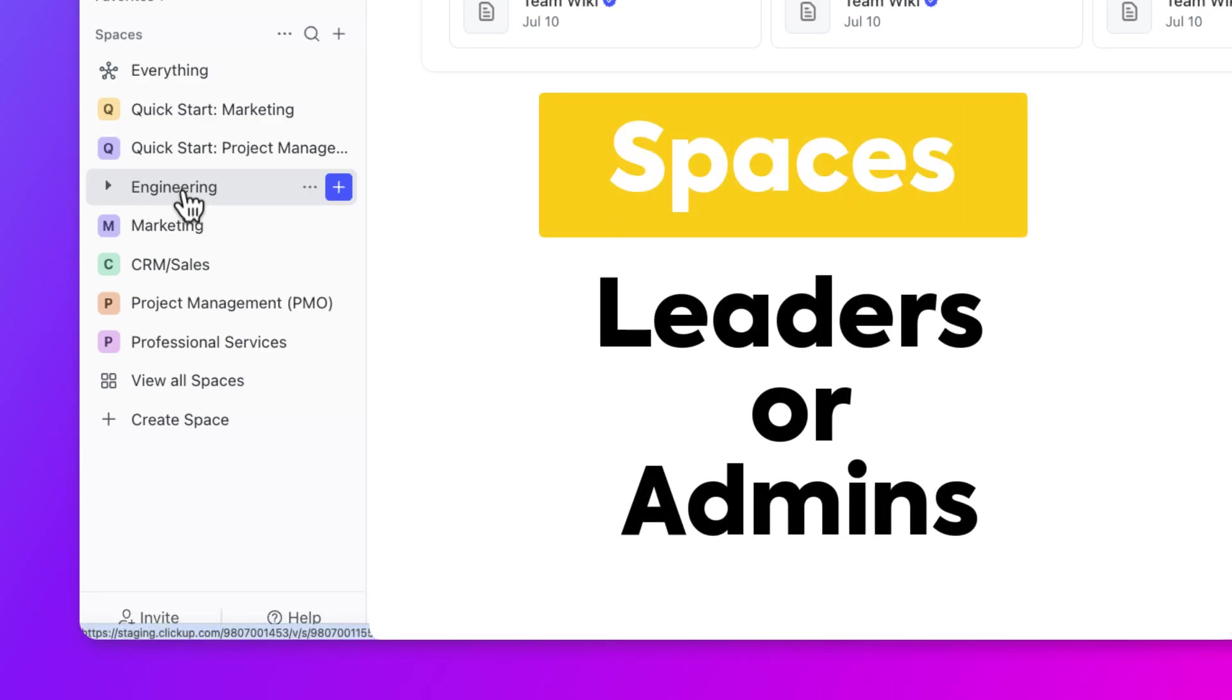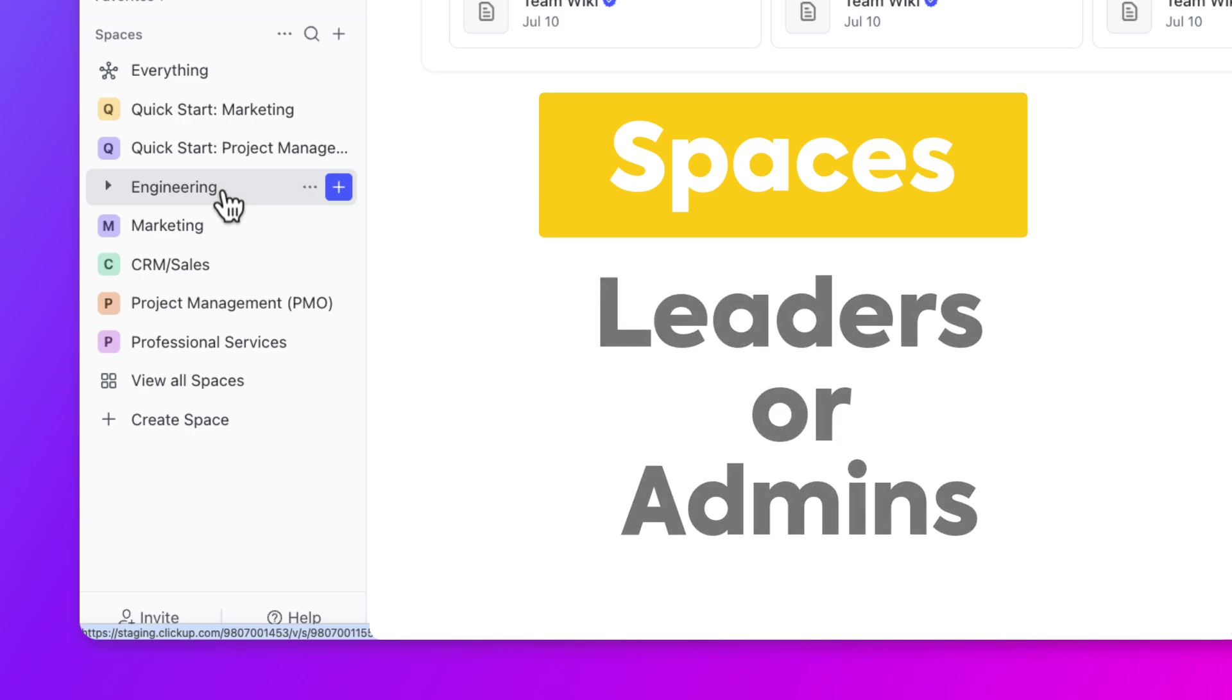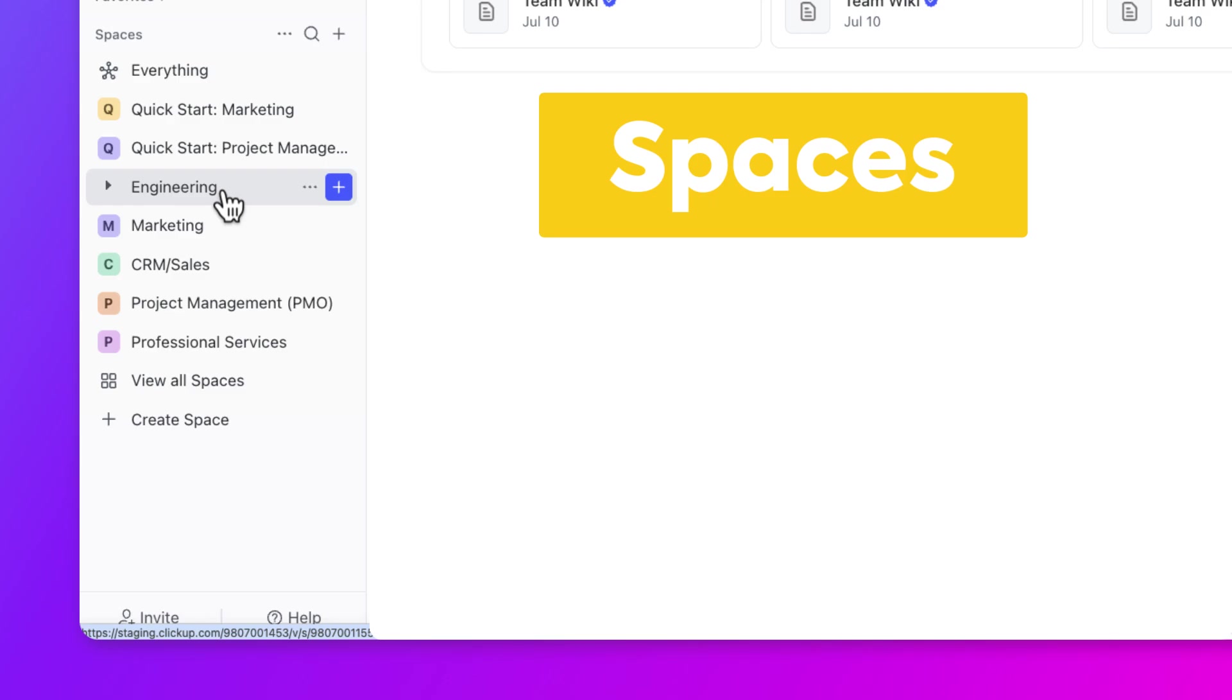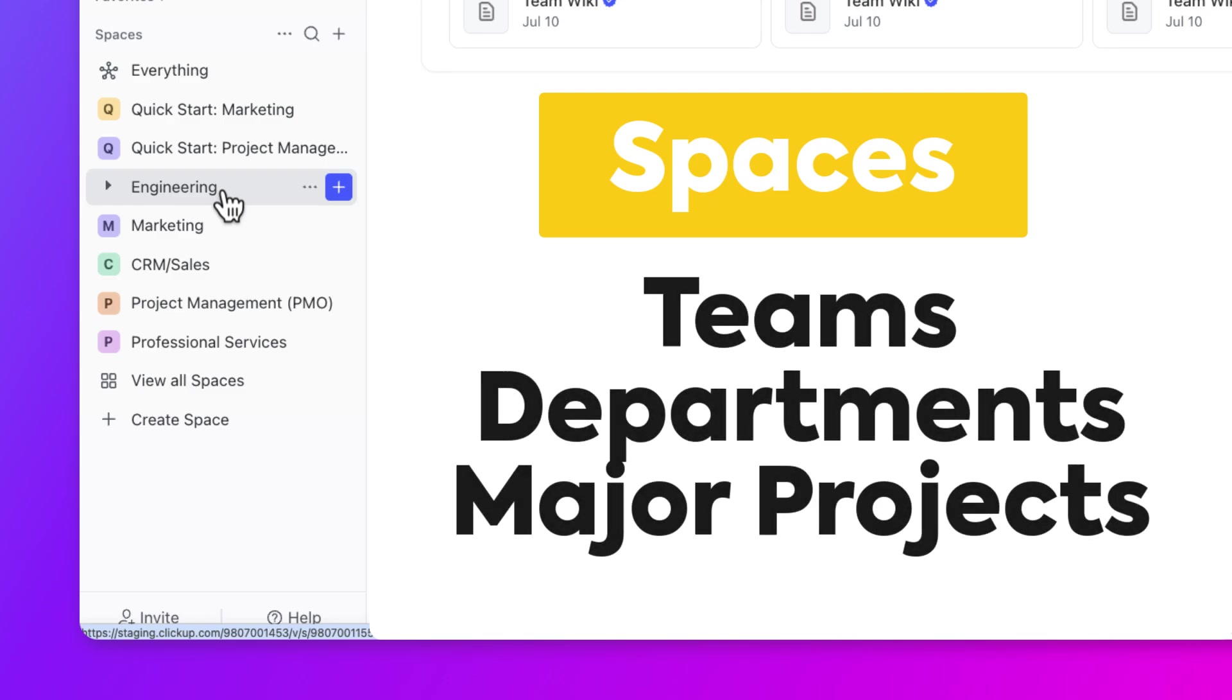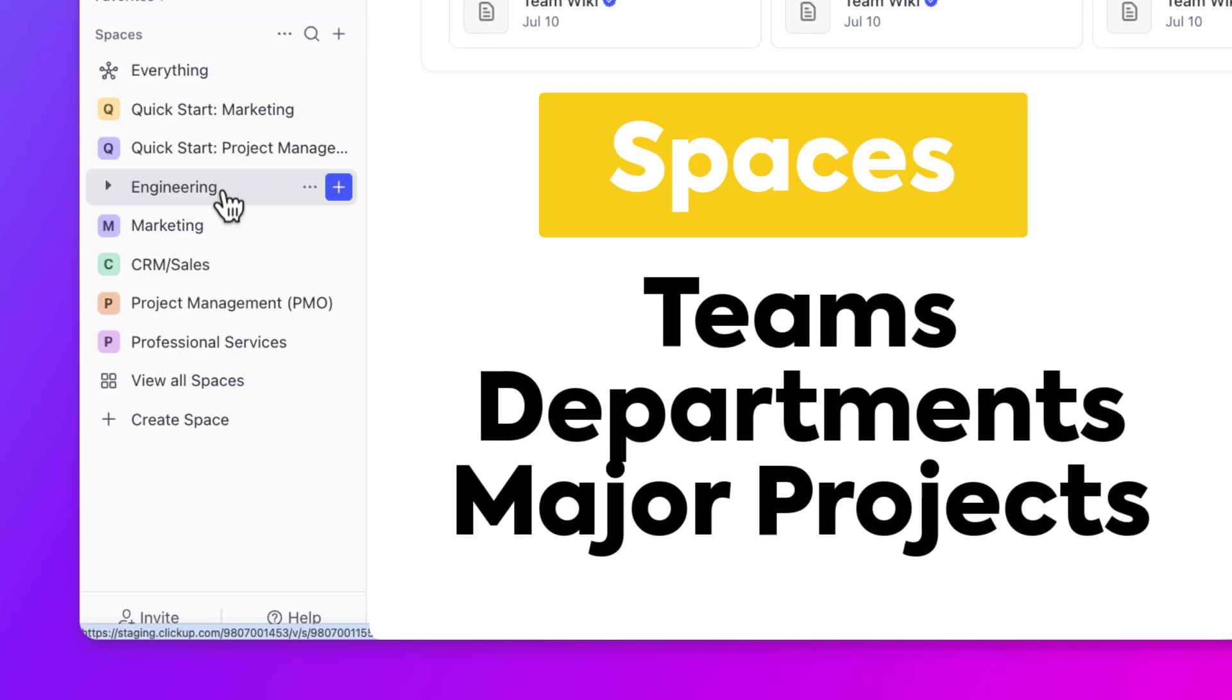Most likely, your team leaders or your account admins are going to set these up for you. Depending on your company's size and setup, the way these spaces are named and structured may vary. However, spaces are typically named after your teams, departments, or even major projects.